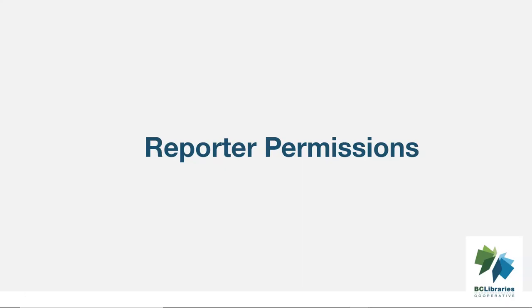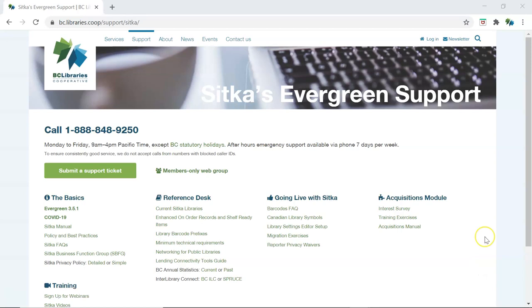Staff requiring access to Evergreen's reporter or the ability to view report output must first fill out the appropriate privacy waiver. Reporter permissions will not be granted to generic library accounts. The reporter privacy waivers are available on Sitka's Evergreen support page on the BC Library's cooperative website.